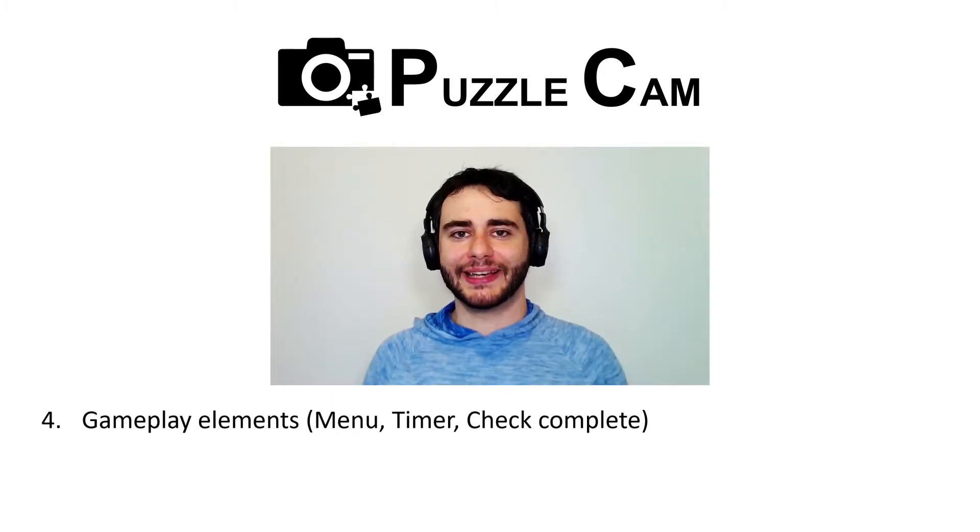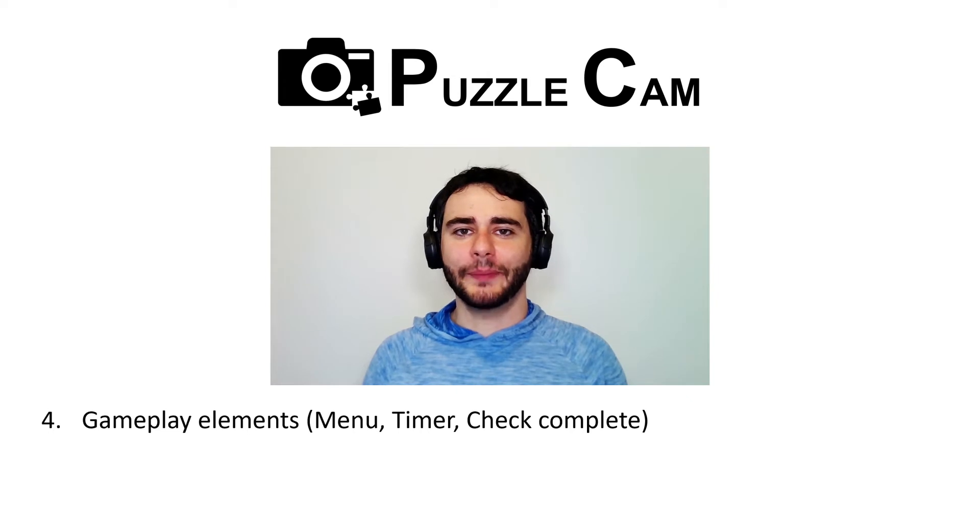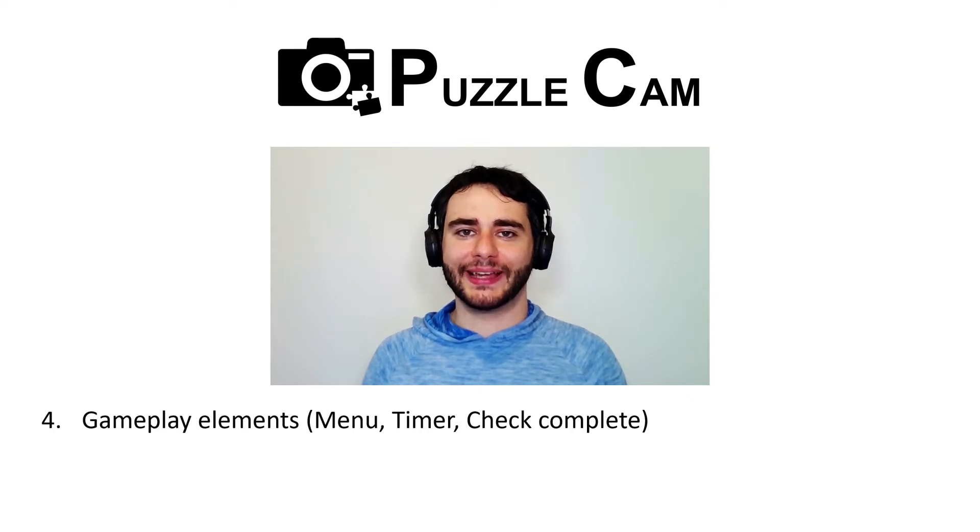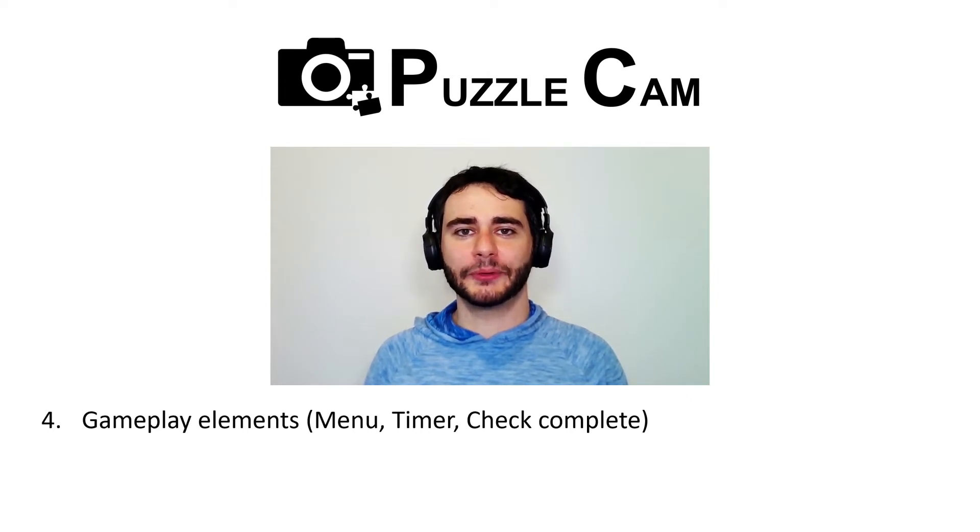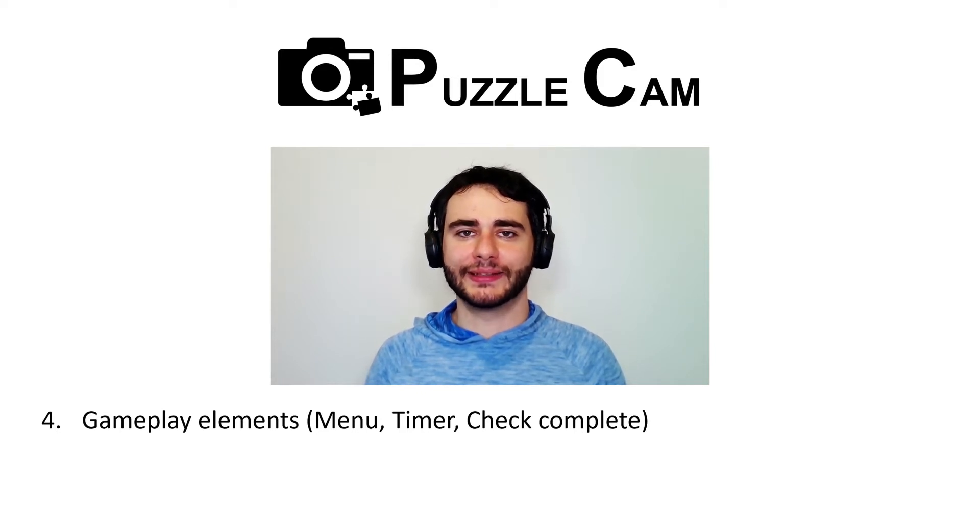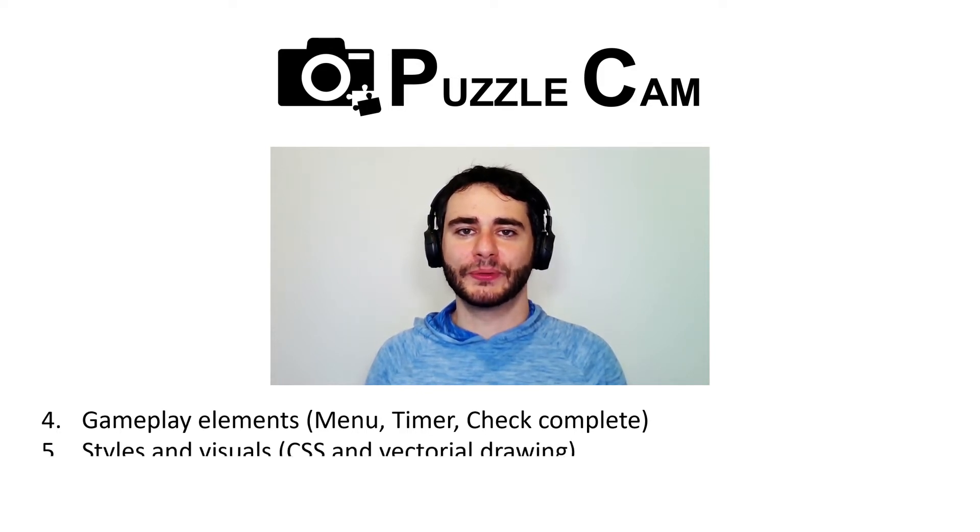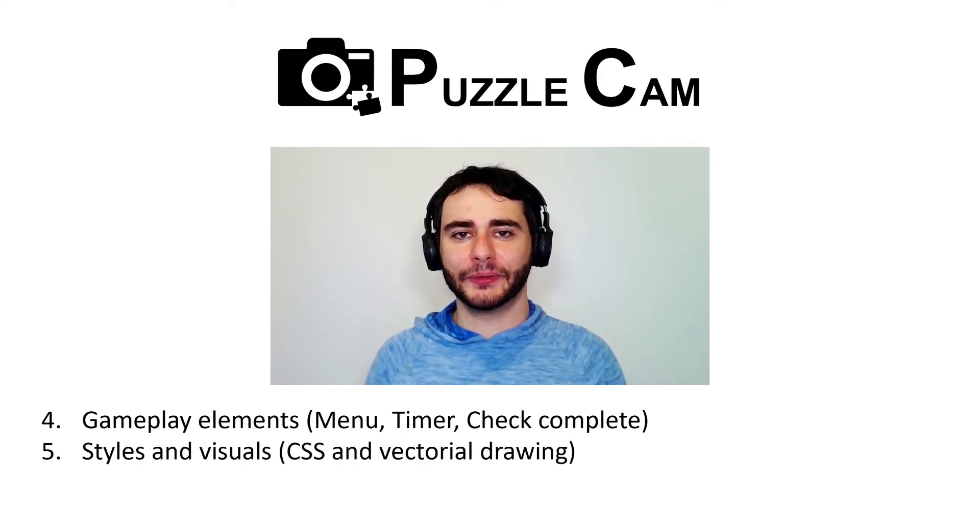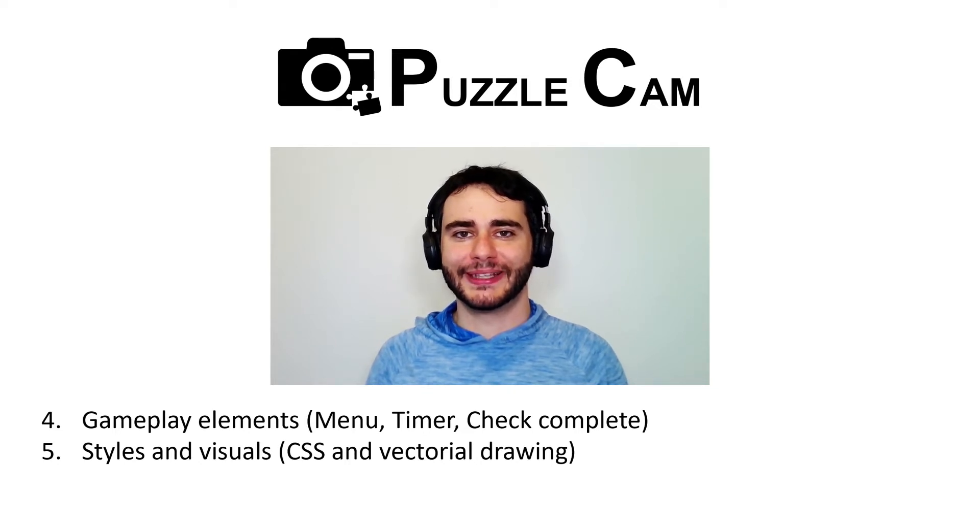Last time we worked on gameplay elements like the menu, timer, and how to check if the puzzle is finished. But we only implemented the functionality, so today I'll teach you how to make the interface look more presentable. Let's begin.